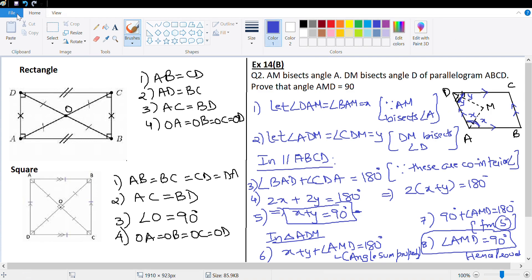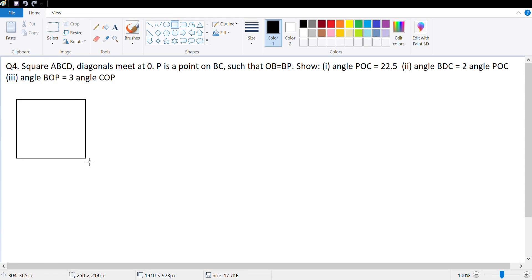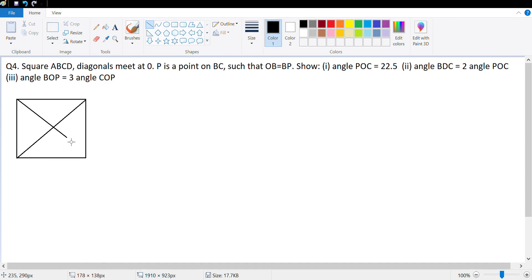Let's move to Question 4. In square ABCD, the diagonals meet at O. P is a point on BC such that OB equals BP. Let me draw a rough diagram with vertices A, B, C, D and diagonals meeting at O, with point P on BC and OP joined.